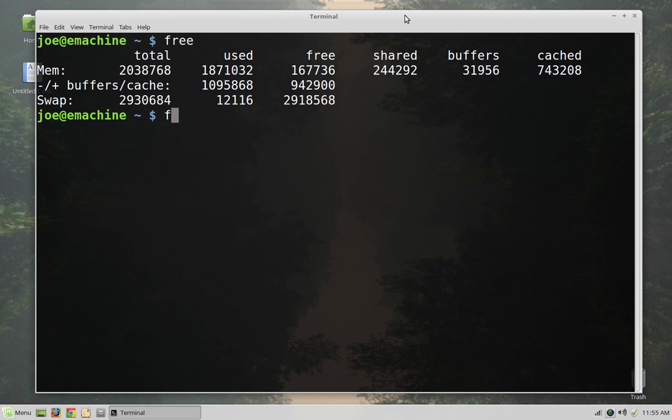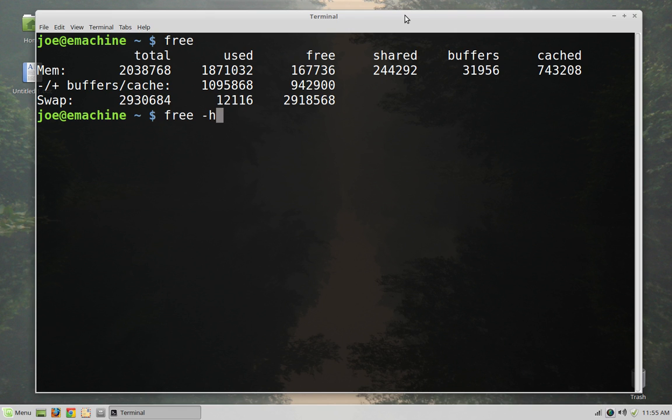And it will give you all of the information about what is going on with the system memory. The only thing about this is because of the way it outputs the information, it's not necessarily the easiest to just glance at and figure out. So we're going to run free with the h argument, which will make it humanly readable.